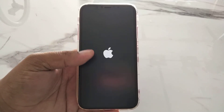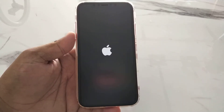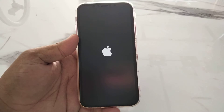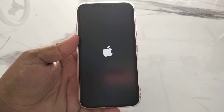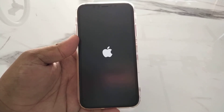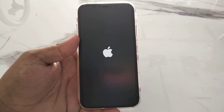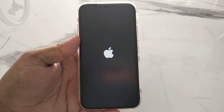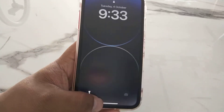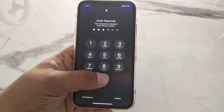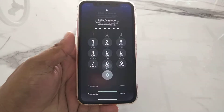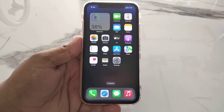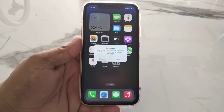Your iPhone will reboot and this should fix your problem. If solution number one is not working, now apply solution number two.